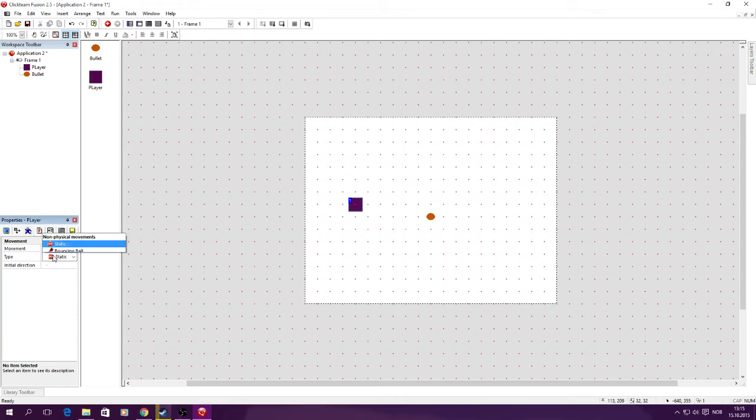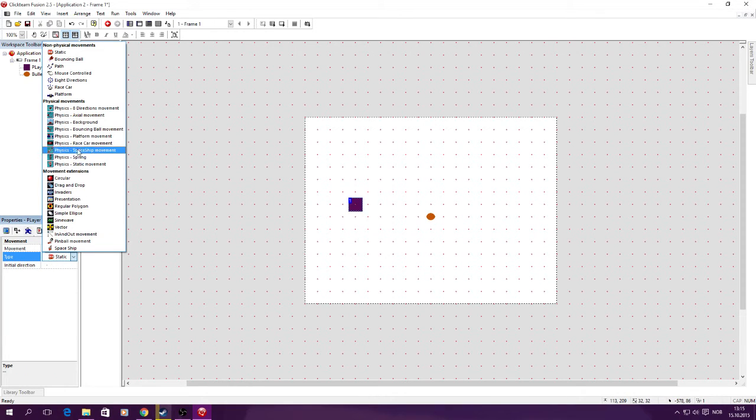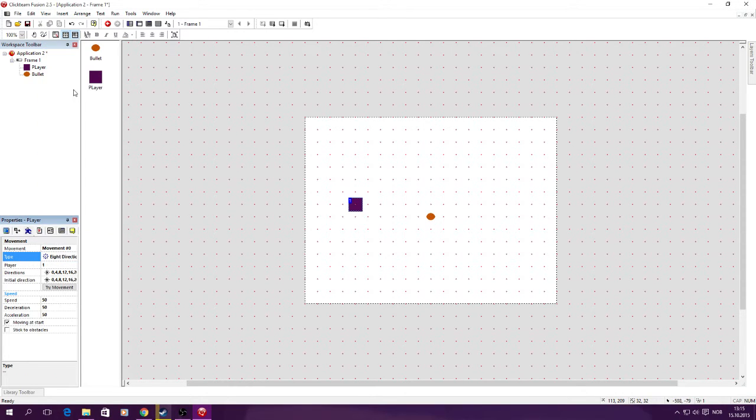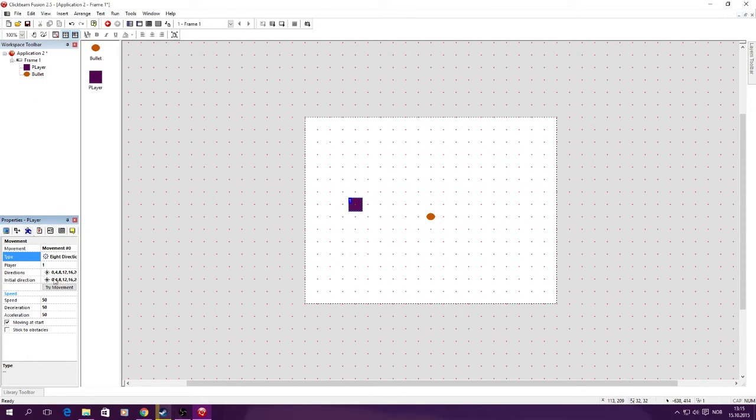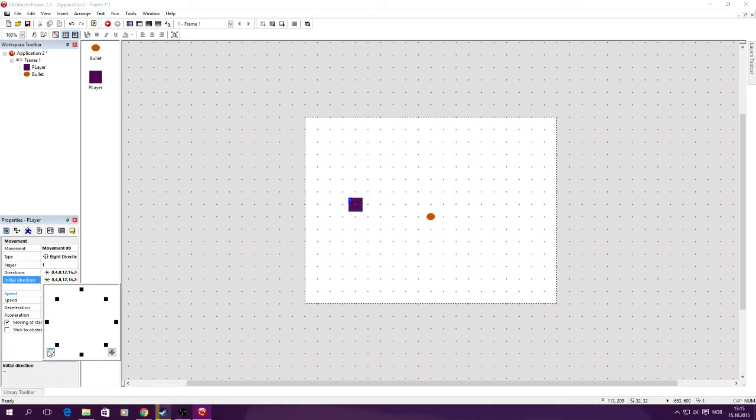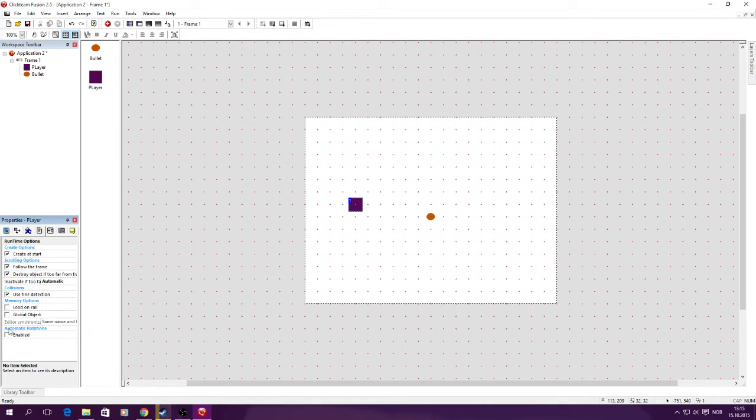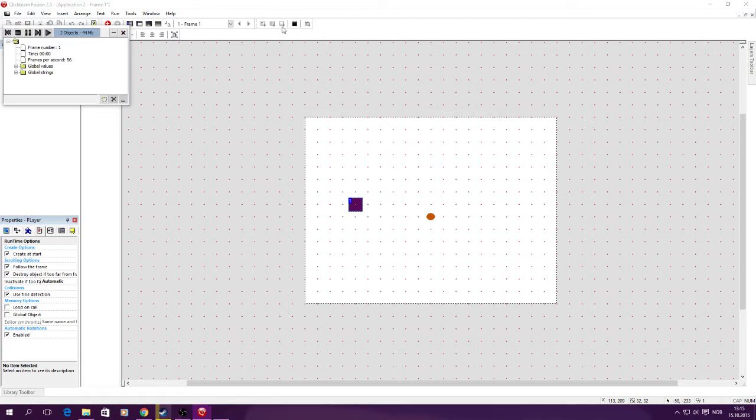So here we have the player. I'm just going to set him to be the eight directions and his initial direction to be to the right, and then to have automatic rotations on so that now when you see him walk he's like this.